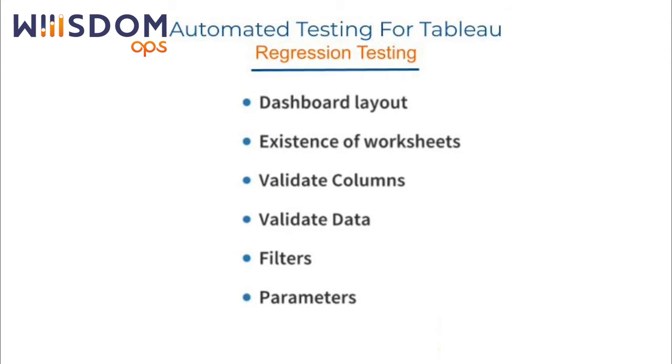This includes dashboard layout, existence of worksheets, validating columns, validating data, validating filters, the existence, the data types, and the values in your filters, as well as your parameters, the existence of the parameters, the data types, and the values.